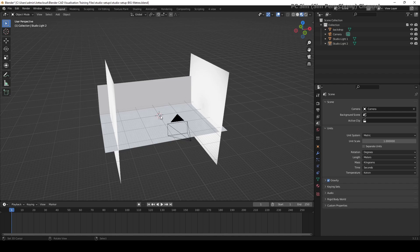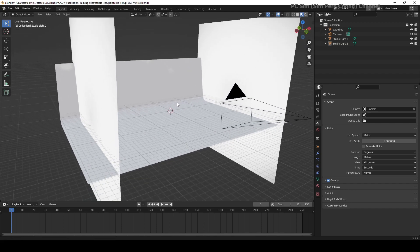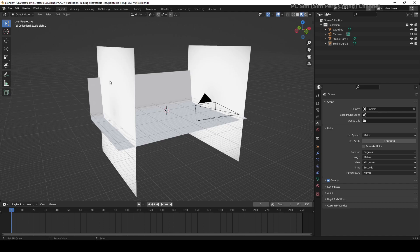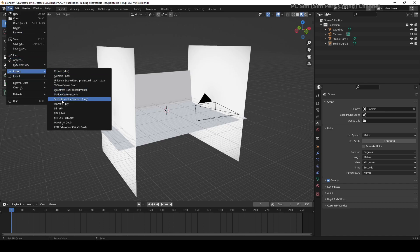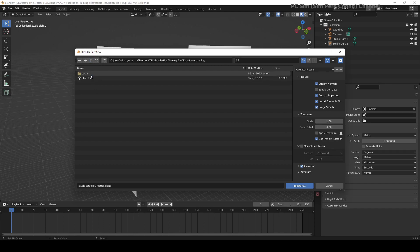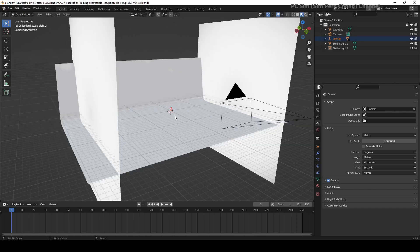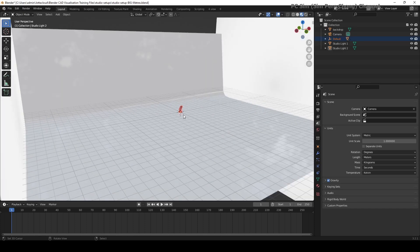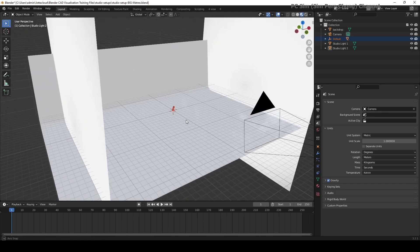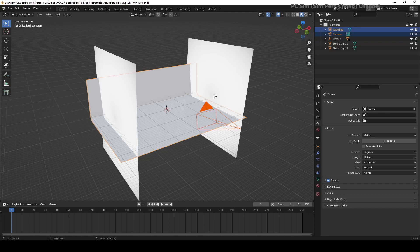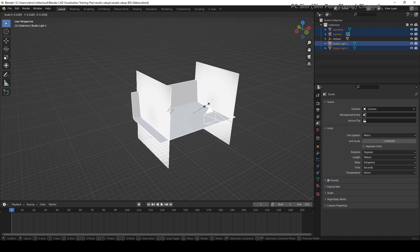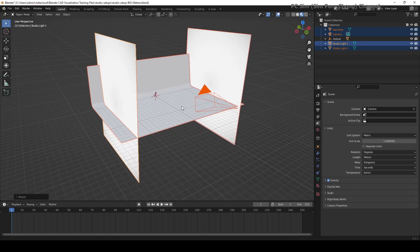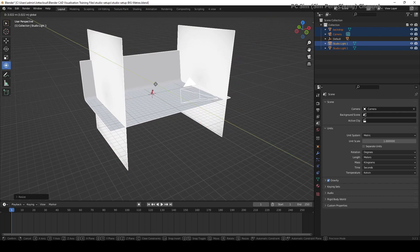I can proceed to import the model in. Go to file, import FBX, and let's just bring the model in. It's fairly small, and I think what I'm going to do is just scale down the rest of the scene.